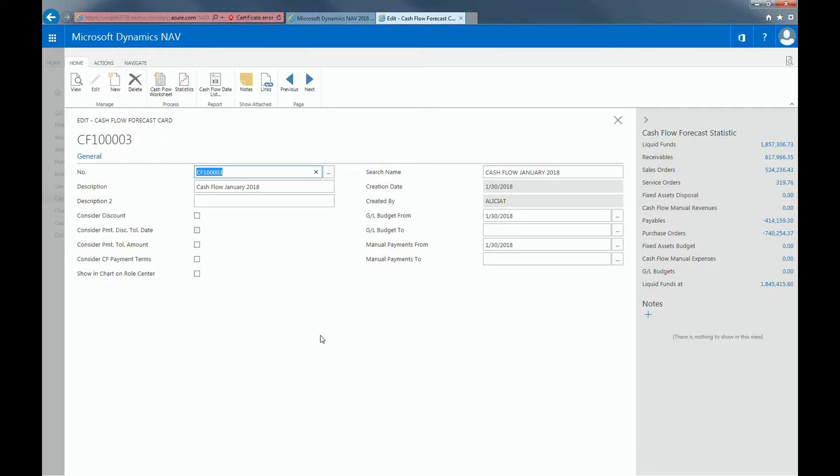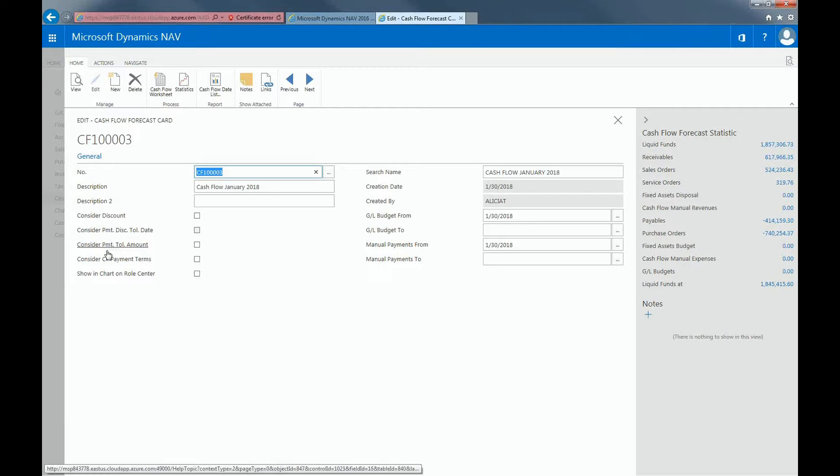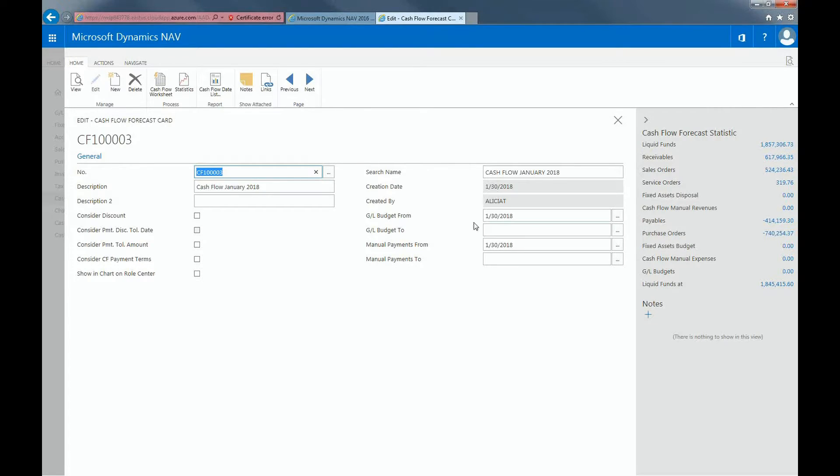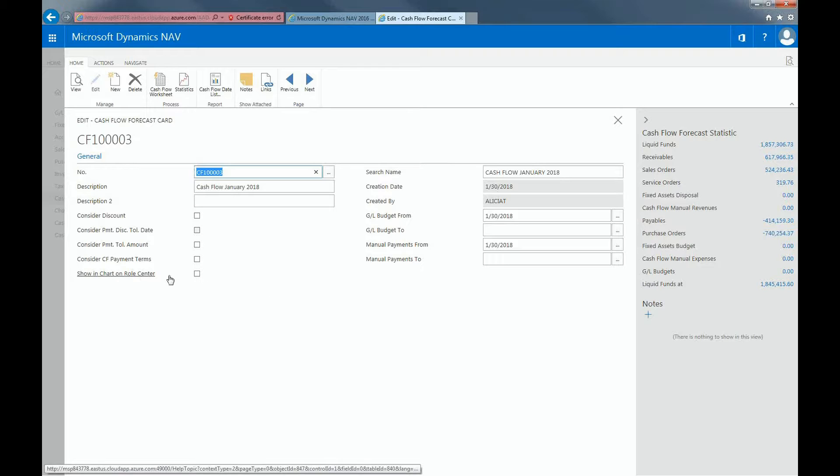When you create a cash flow forecast, you will need to enter information such as the description, if you want any of these options to be considered, and the appropriate dates. The cash flow number is automatically generated. You also have the option to view this forecast in your dashboard if you tick off the show in chart on role center option.